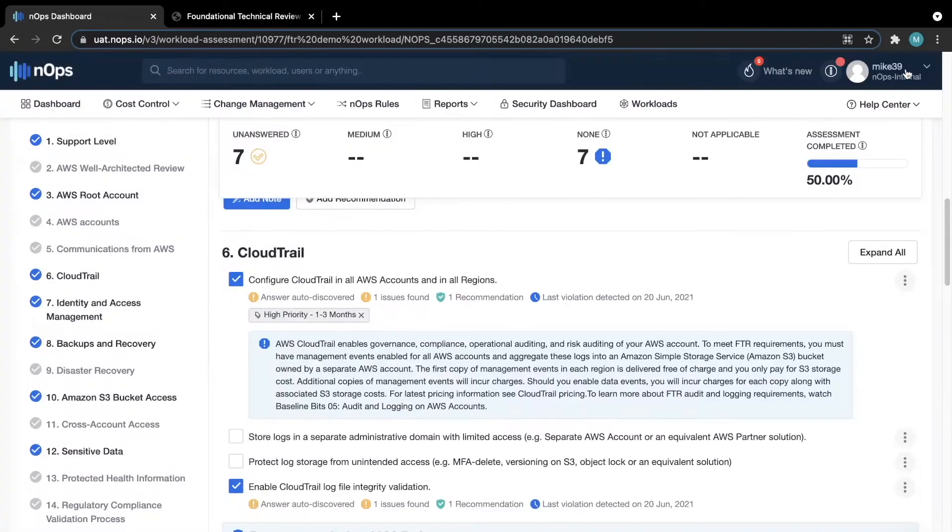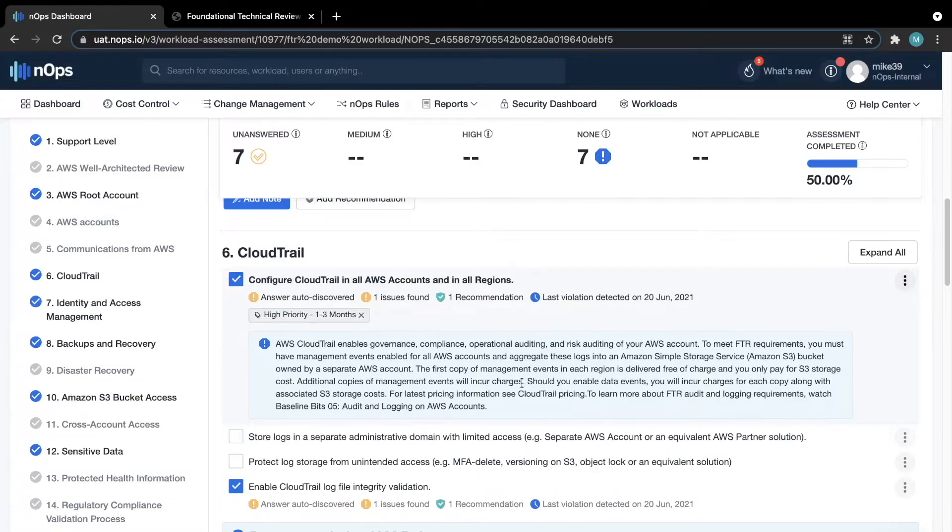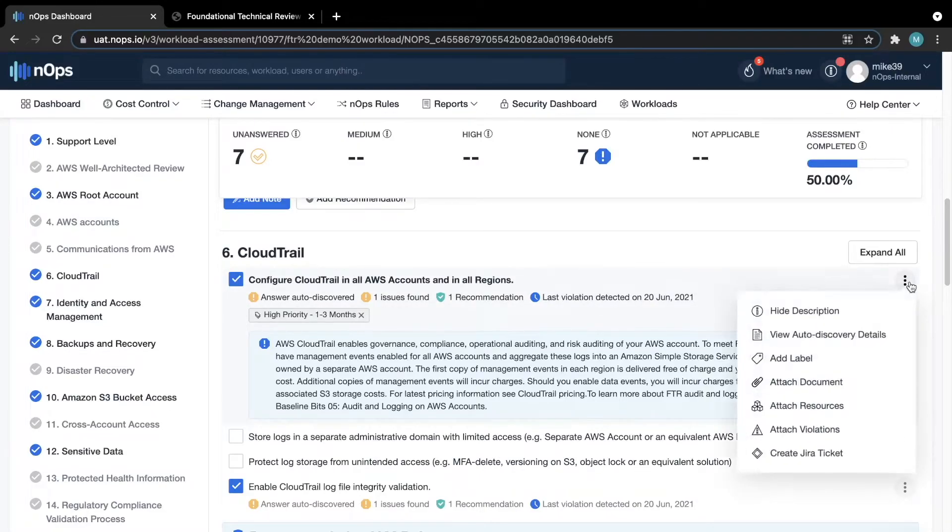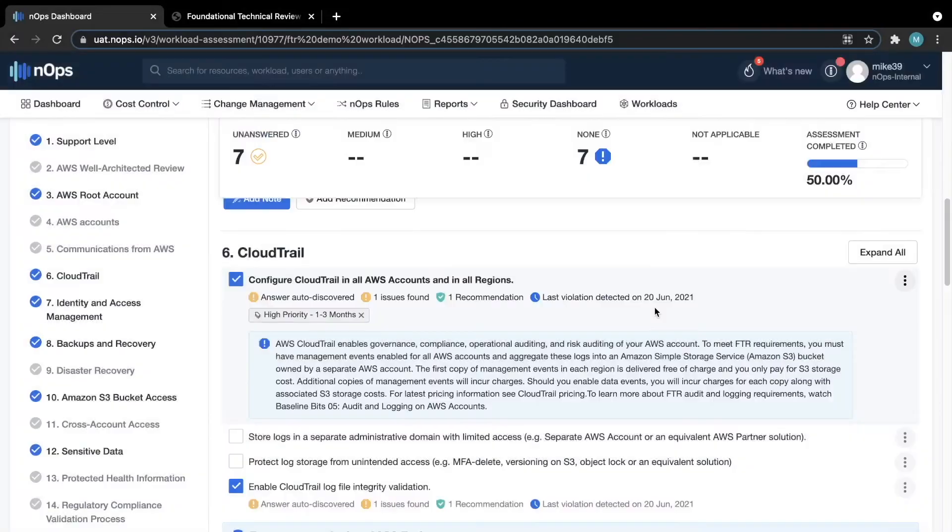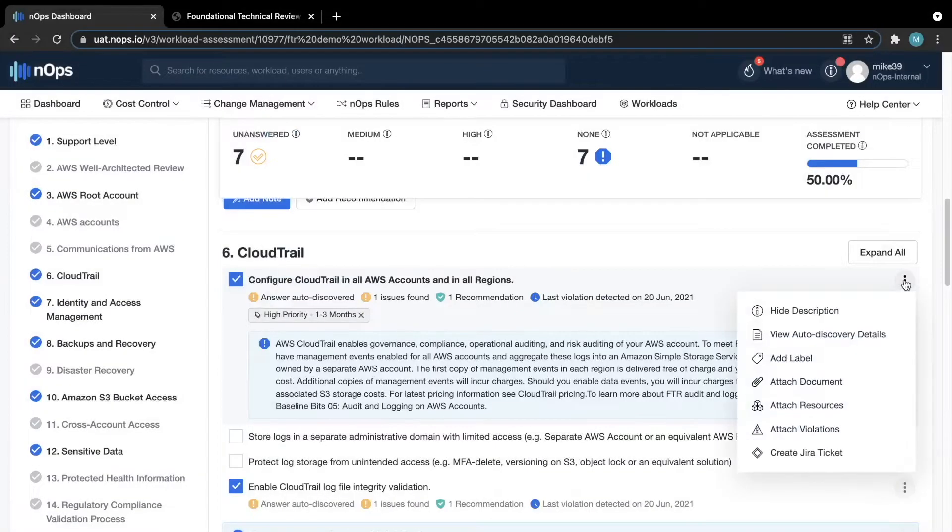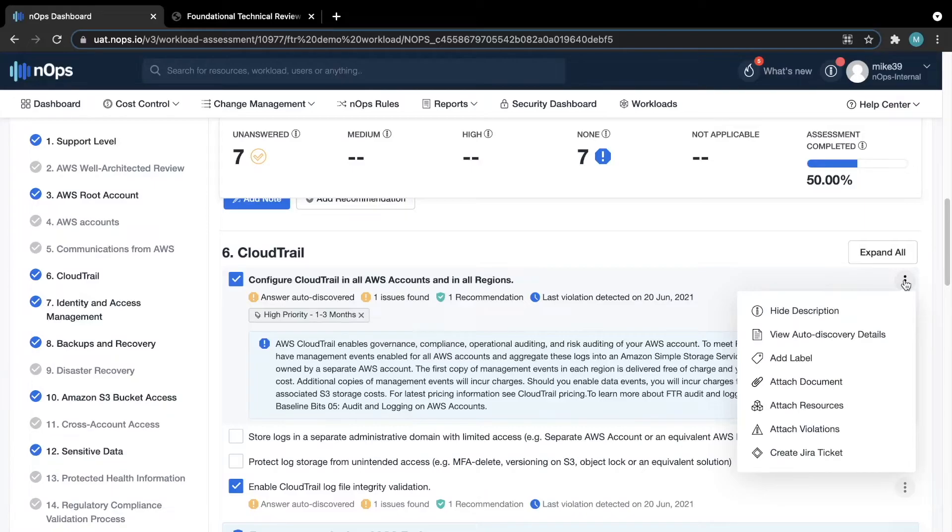Looking back at some of the additional options we have for each section, you also have the ability to add labels, which can help you organize and prioritize what should be tackled first. You can also attach documents, resources, and violations directly to each question. And lastly, you can even create JIRA tickets directly from N-Ops if you prefer to manage the workflow that way.